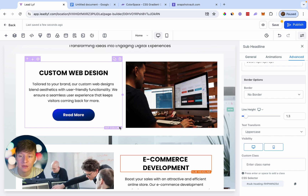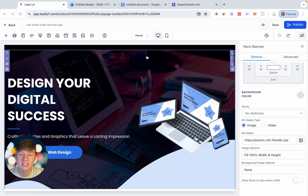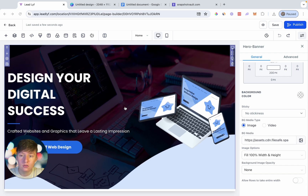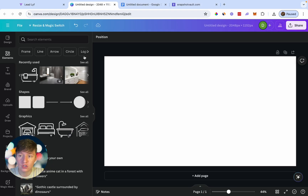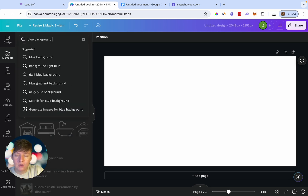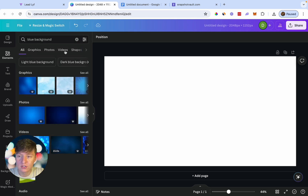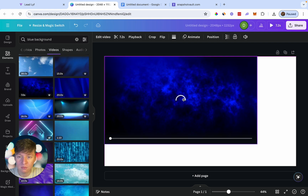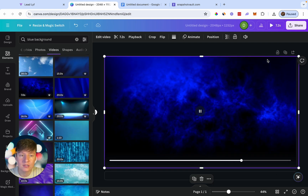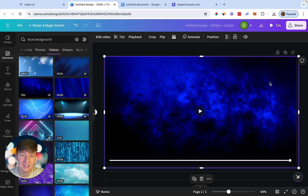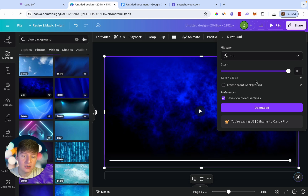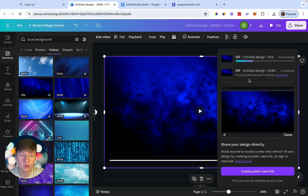The third hack: instead of a regular static background image, we can add a GIF image to create a moving background. We do this using Canva — search for backgrounds, for example type 'blue background' and press Enter. Go to Videos and you'll find a ton of backgrounds to choose from. Select one, stretch it to fill the canvas, and download it not as a video but as a GIF file.